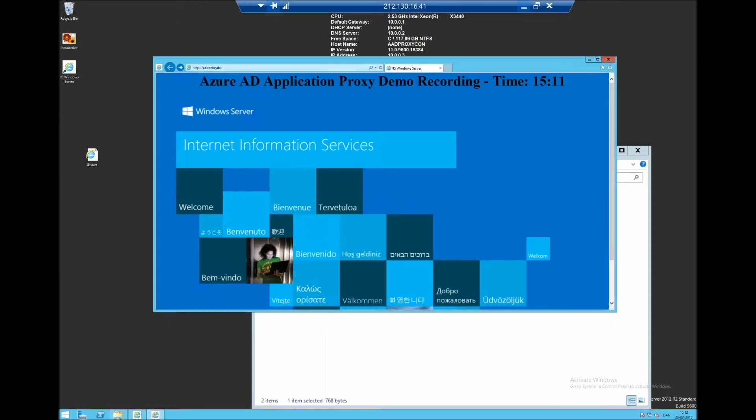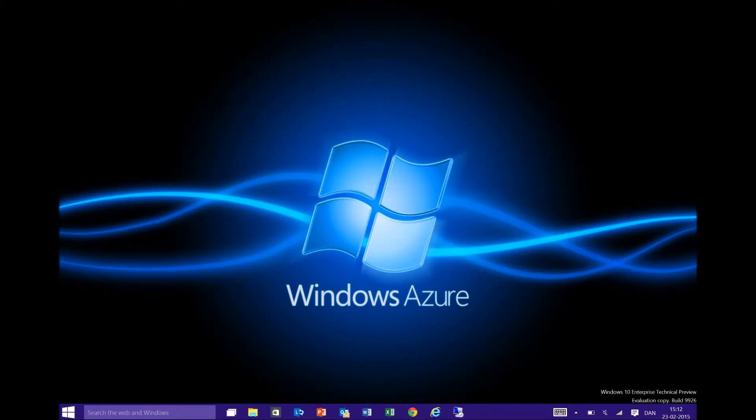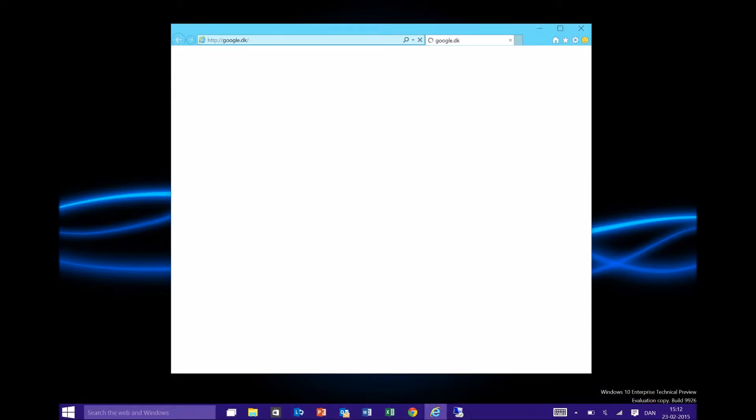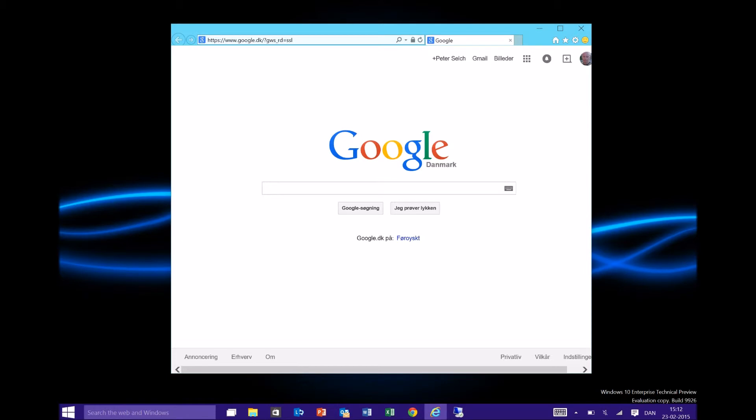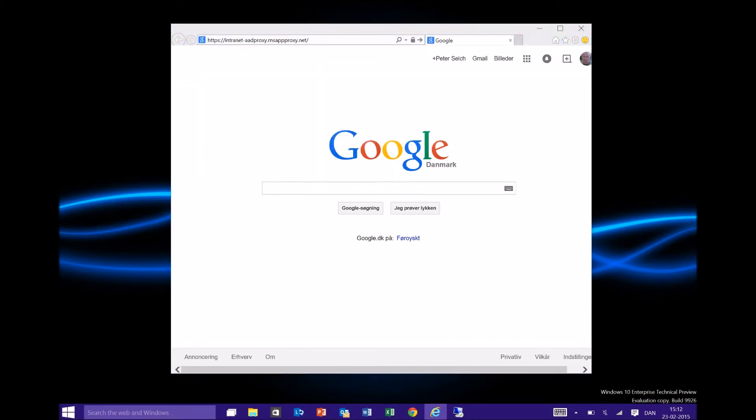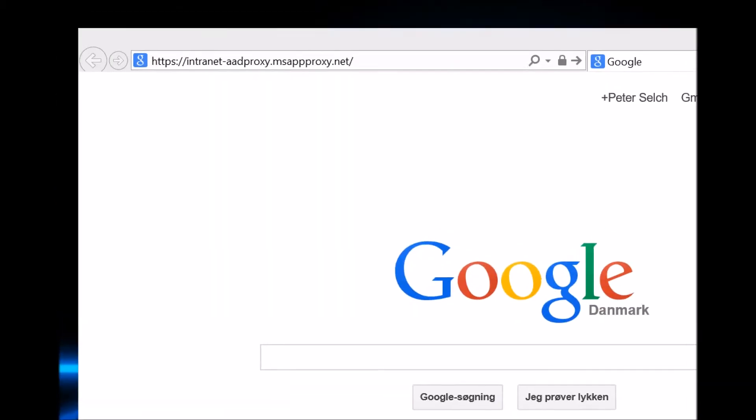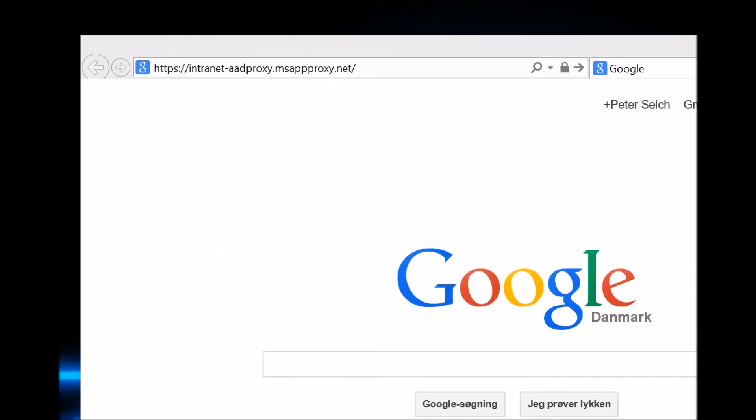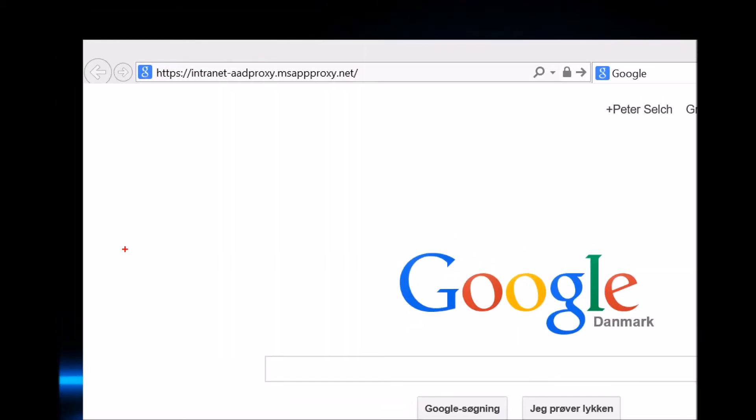And if we go to an external PC and open an Internet Explorer, we would be able to go to this page which is the publication. It could also be a CNAME that we appointed to. So for example that would be intranet.corp.com and this will automatically redirect to this URL.